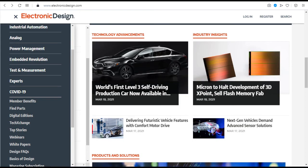Electronic Design. Electronic Design offers a premier independent information source for electronics engineers, programmers and designers.